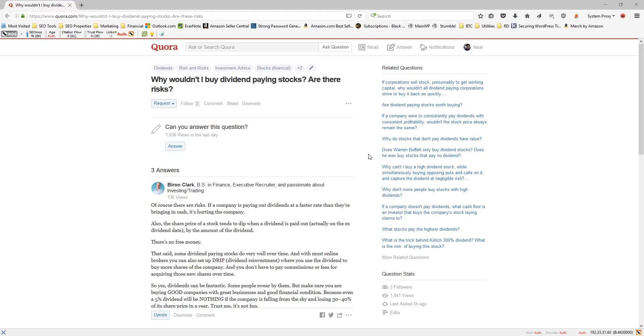Hey, this is Neil, and I got this question as something that I should have answered in my Quora feed. The question is, why wouldn't I buy dividend-paying stocks? Are there risks?